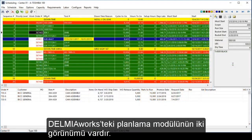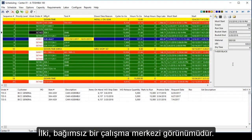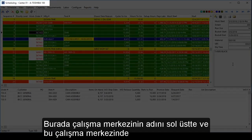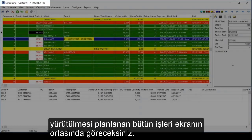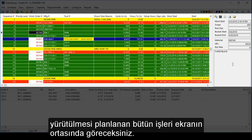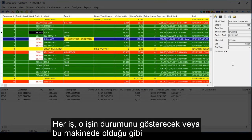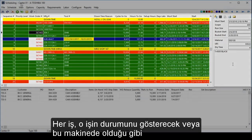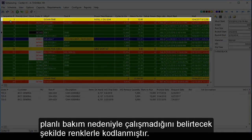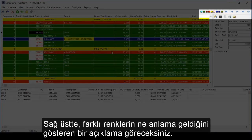The scheduling module in DelmiaWorks has two views. The first is an individual work center view. Here, you will see the name of the work center in the top left and all the jobs scheduled to run in that work center in the middle of the screen. Each job is color-coded to indicate its status, or in this particular machine's case, scheduled maintenance downtime. You will see a legend in the top right indicating what the different colors mean.